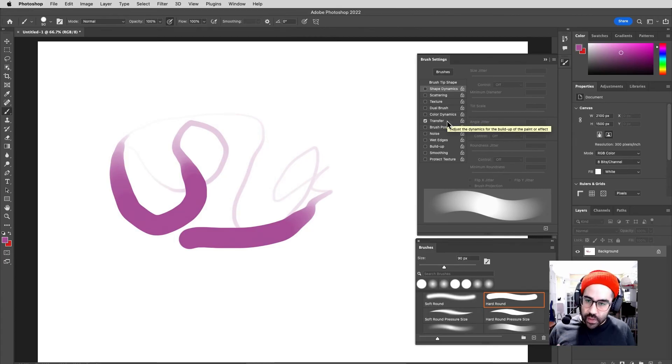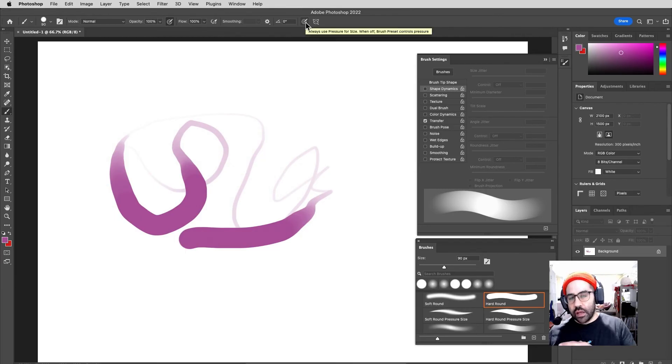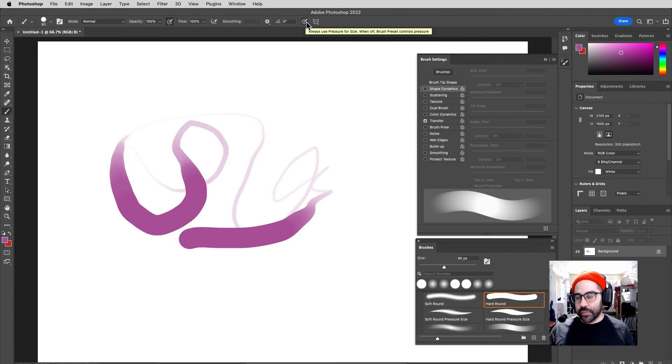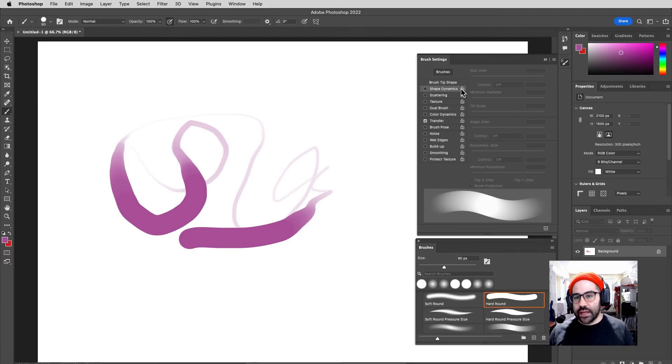So if we are wanting to dynamically switch back and forth between controlling opacity with pressure or controlling size with pressure through these status bar buttons, we'd want to come into the brush settings panel and lock down Shape Dynamics and turn off and lock down Transfer.